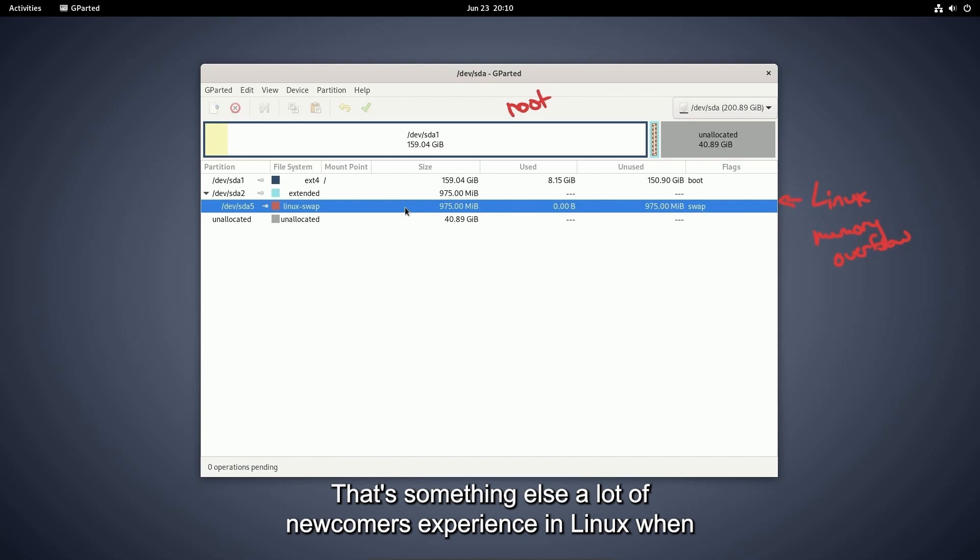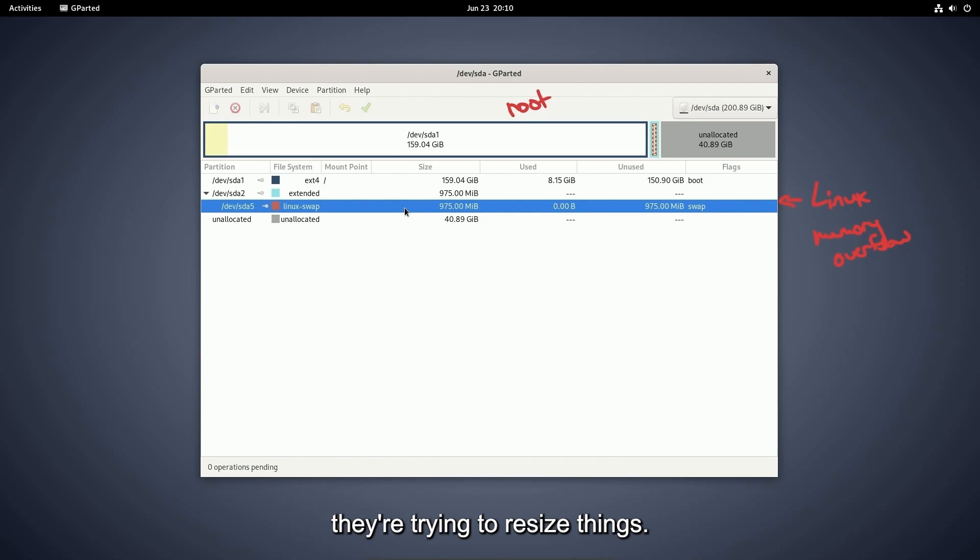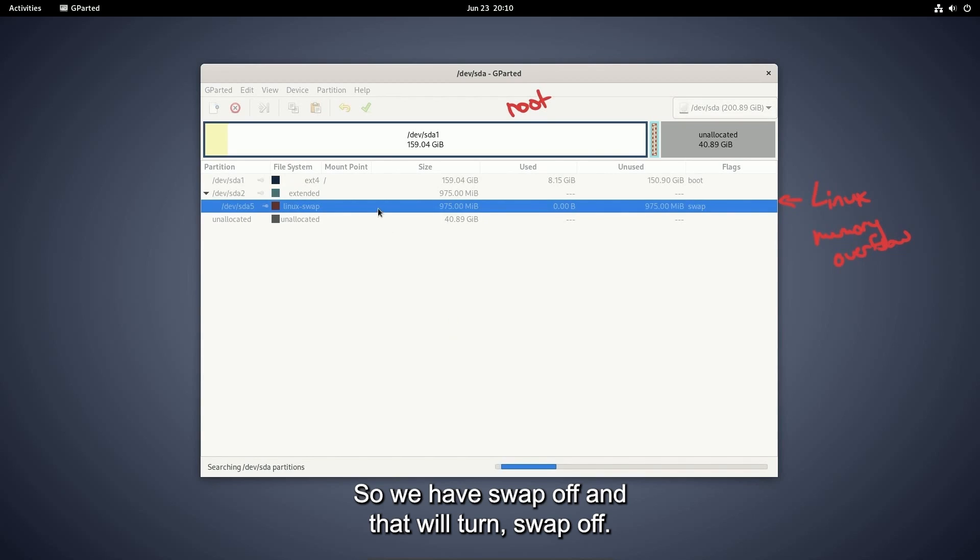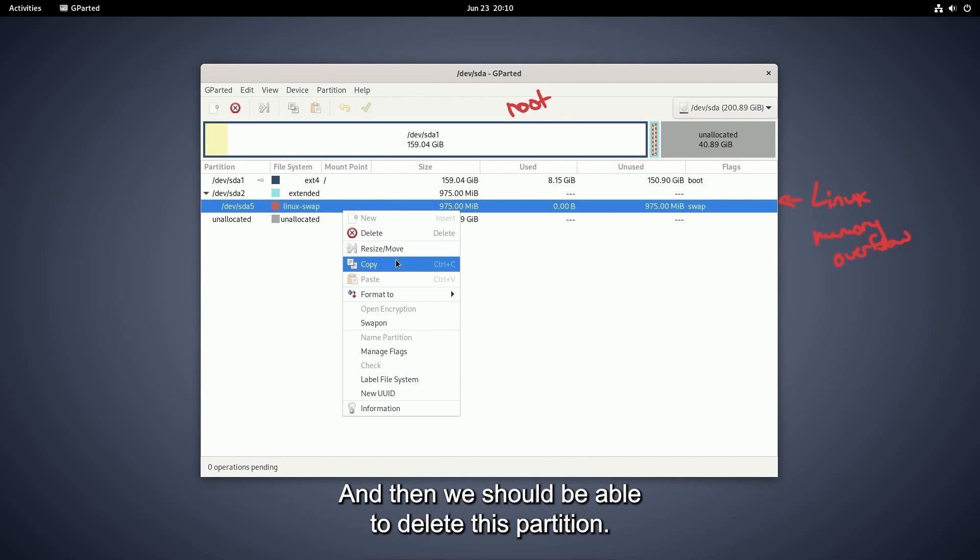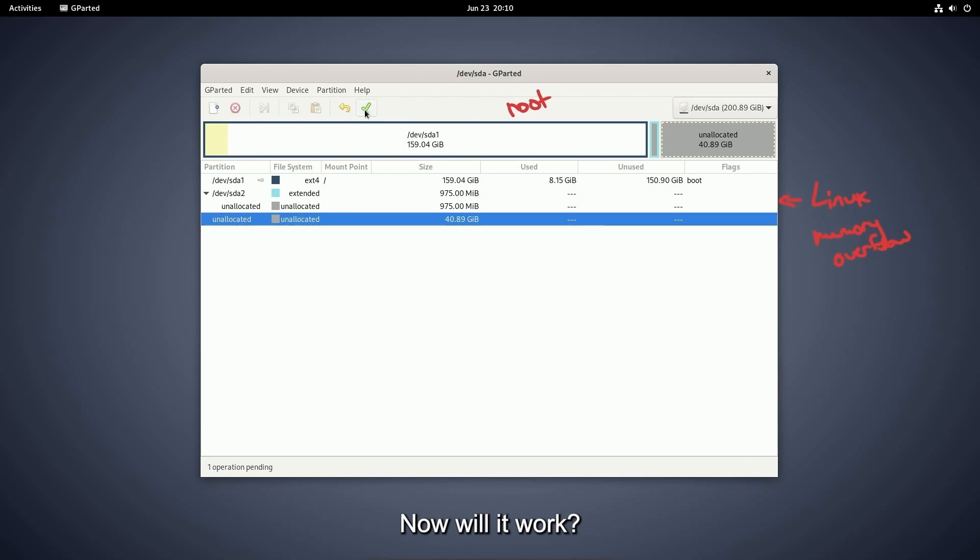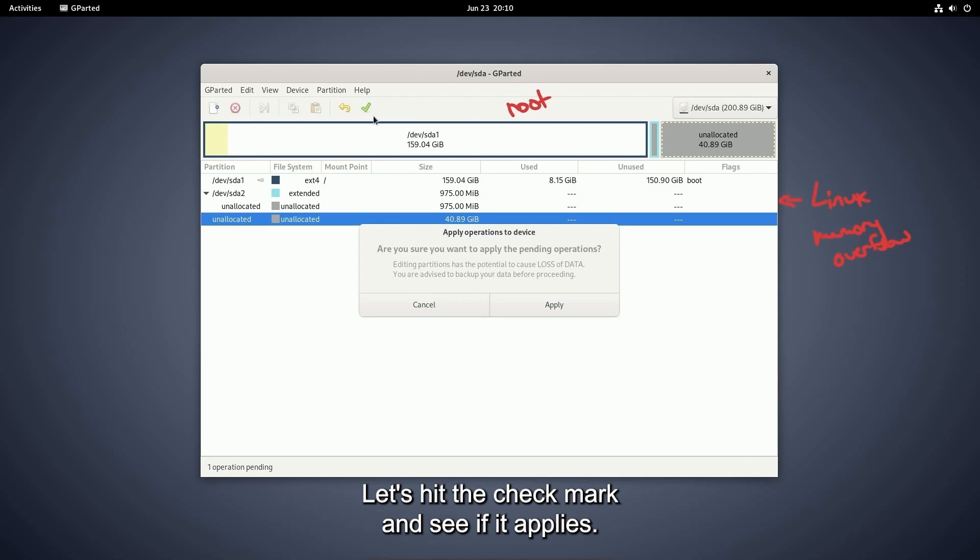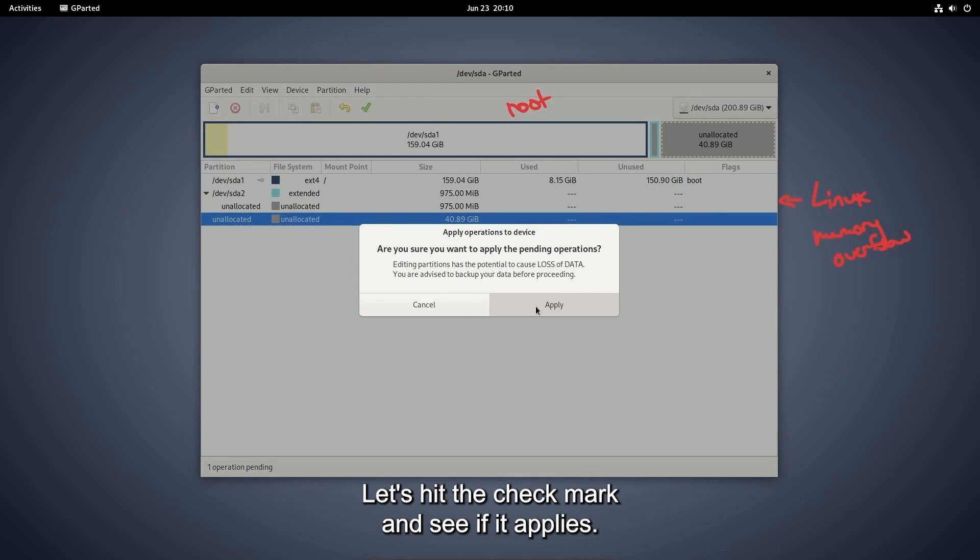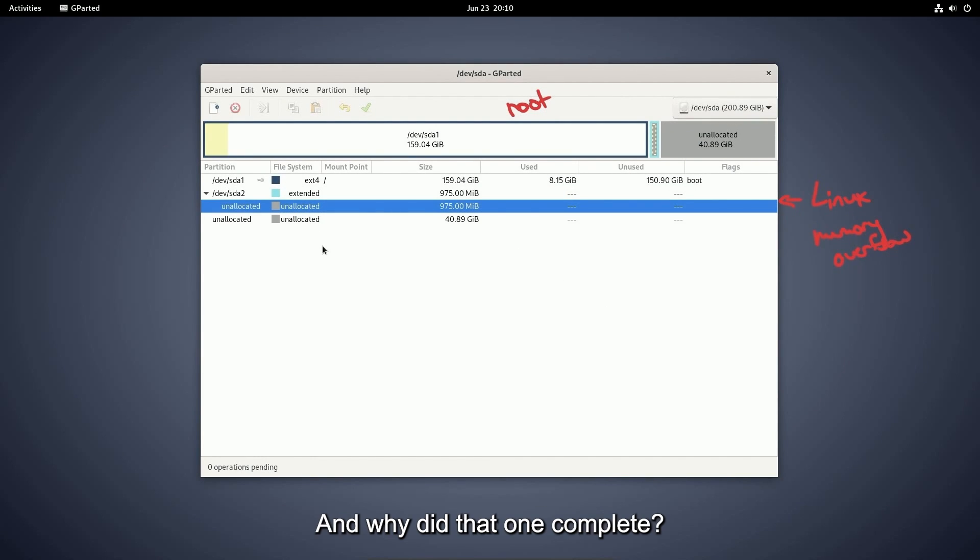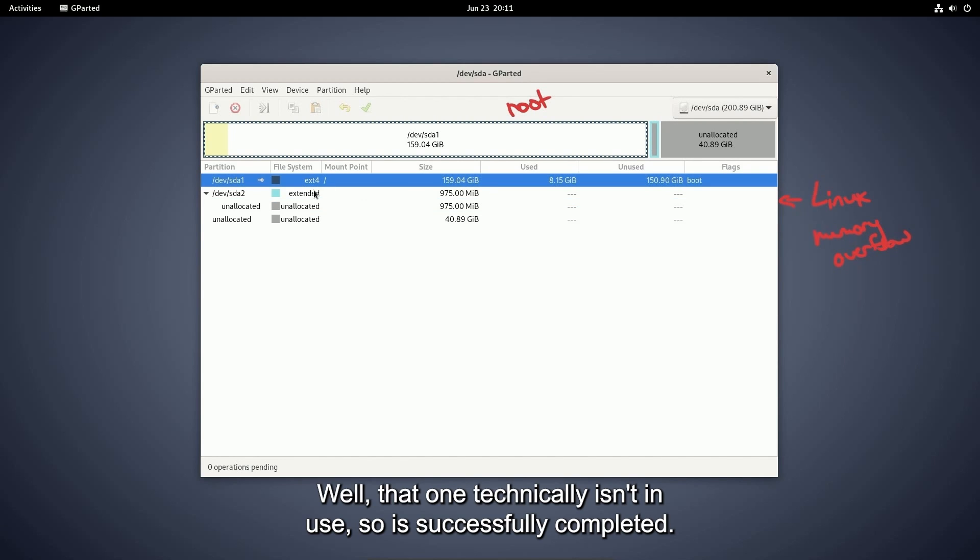That's something else a lot of newcomers experience in Linux when they're trying to resize things. So we have swap off and that will turn swap off and then we should be able to delete this partition. Now will it work? Let's hit the check mark and see if it applies. All right, operations completed. And why did that one complete? Well, that one technically isn't in use, so it's successfully completed.